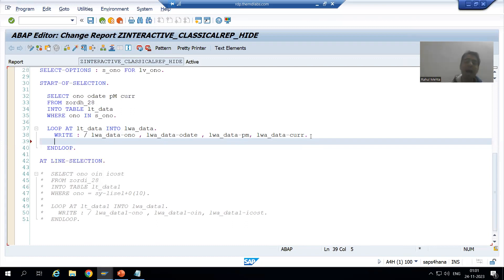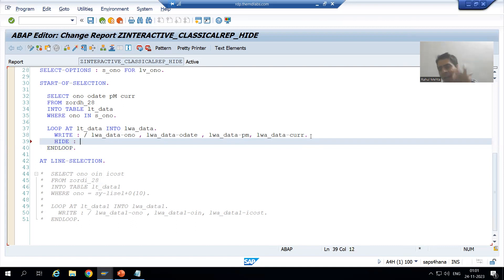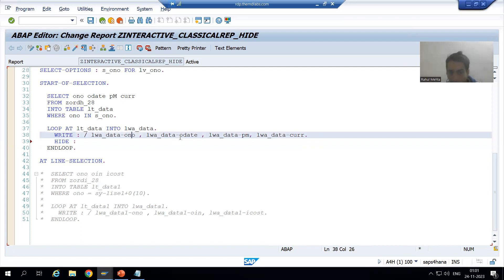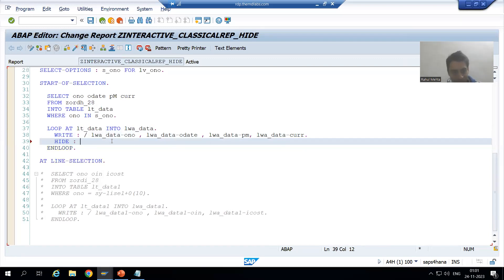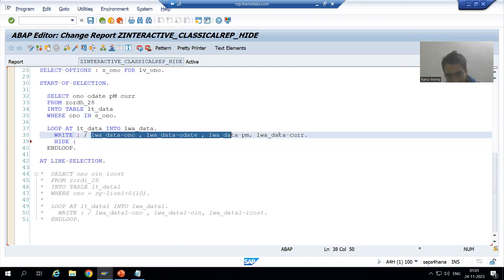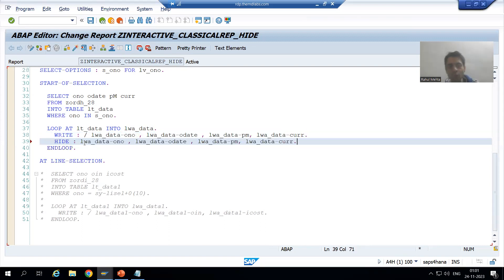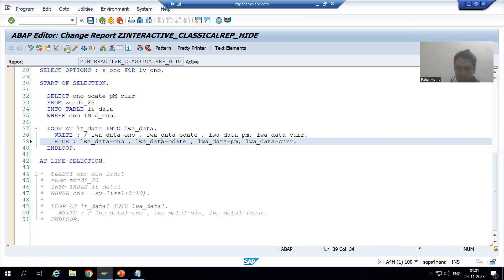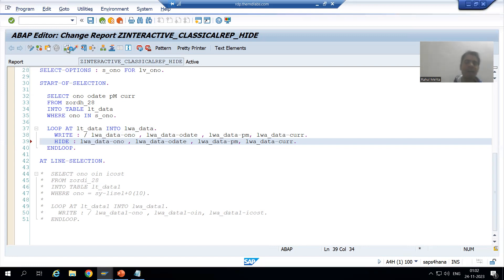I will show you why we place it after WRITE. So first, I will write the HIDE keyword — the syntax is HIDE followed by the variables. Our variables are: order number, order date, payment mode, and currency. We want to store the values of these four variables into the hidden area. I will use the HIDE statement with these four variables, check the syntax, and activate.